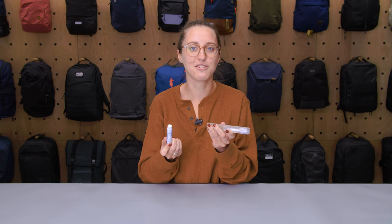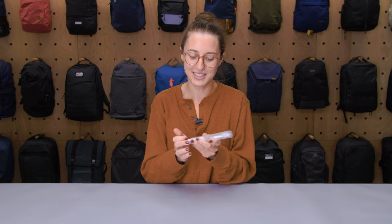I'm Lauren with Pack Hacker, and today we're going to be taking a detailed look at the toothbrush, which I've been testing for the last two weeks. If you found this video helpful, be sure to give it a thumbs up so we can keep helping you find the right gear. Let's dive in.